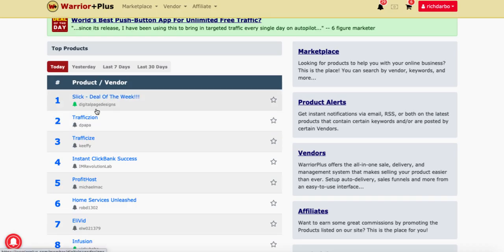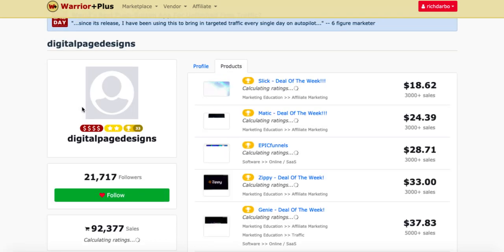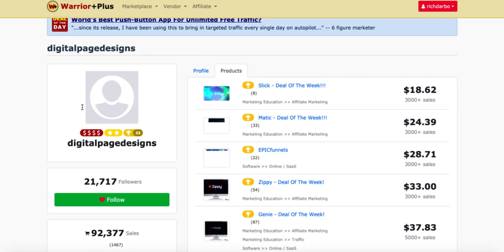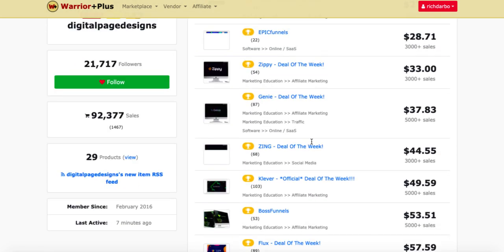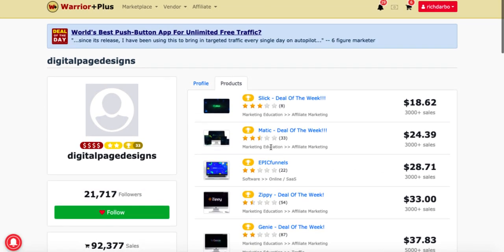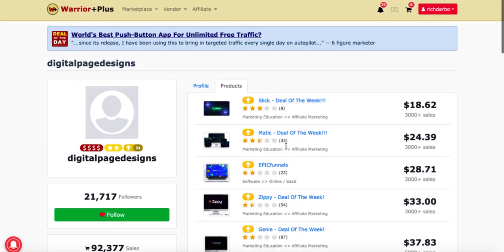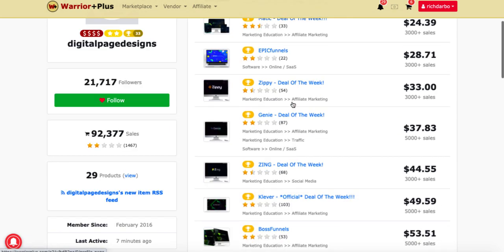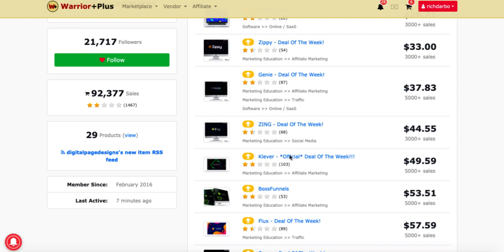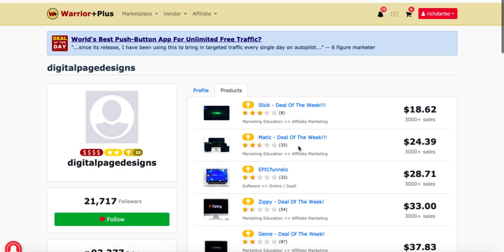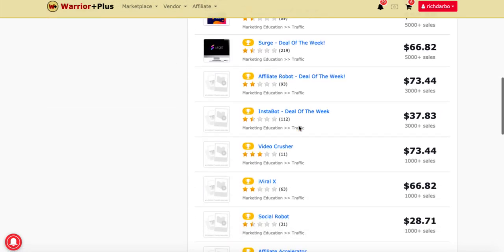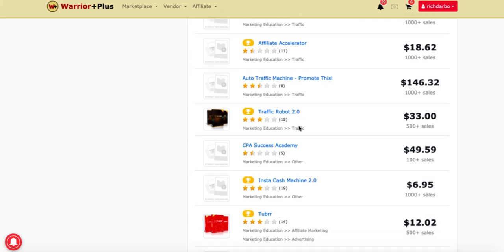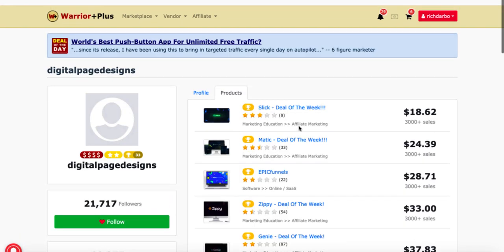The next thing you can do is look at the vendor that the product comes from — so this one's Digital Page Designs. If you click on their name you'll be able to see this vendor and all of the other products they've actually released. You'll see this vendor is pretty prolific in the amount of releases they do. There's a star rating here that people can come along and do reviews, and I would usually take the ones with more actual reviews rather than less, because obviously that can be skewed. On this particular vendor the star ratings are very low, and I know that because he releases a lot of rubbish into the market.